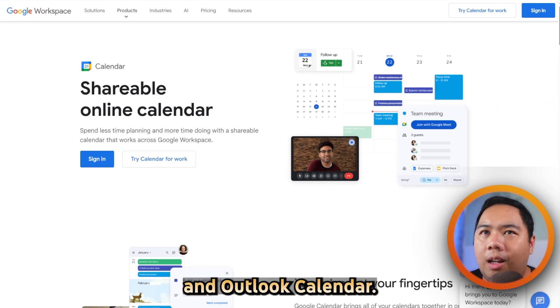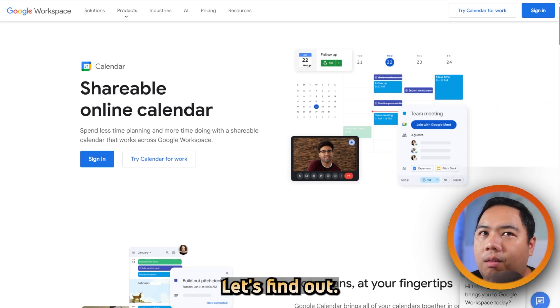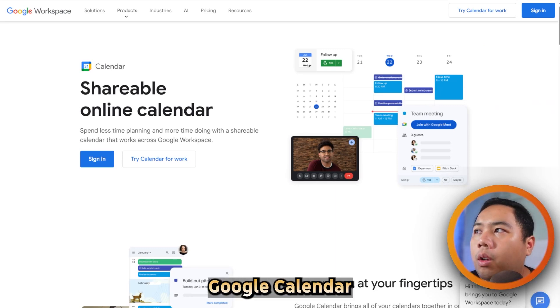Google Calendar and Outlook Calendar — which calendar is better? Let's find out.